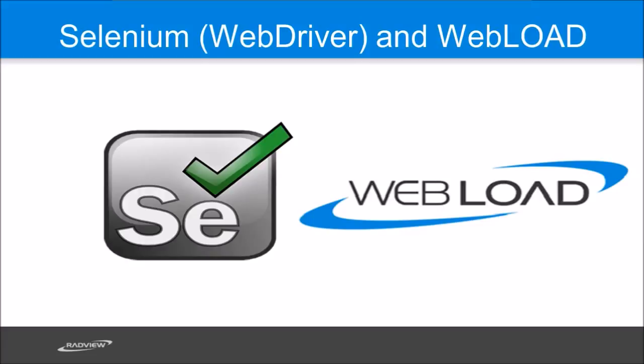And WebLoad is RadView's load testing tool which similarly also has a script that automates user actions in a website. So both of these scripts simulate users using websites but in different ways.